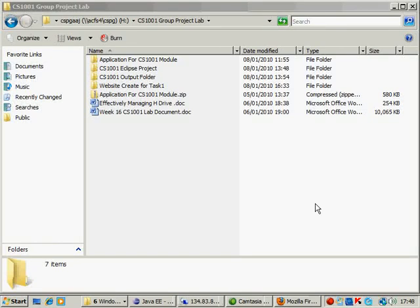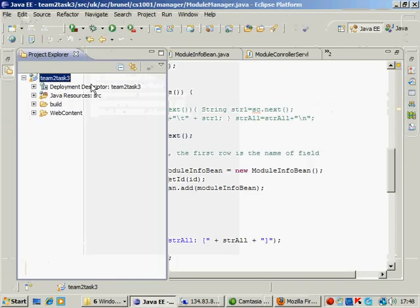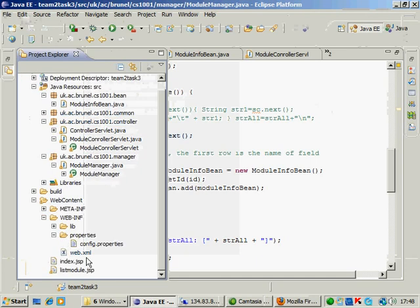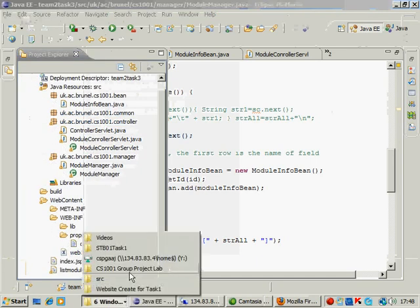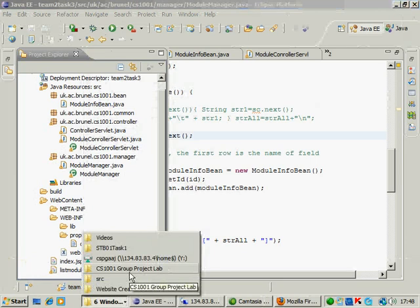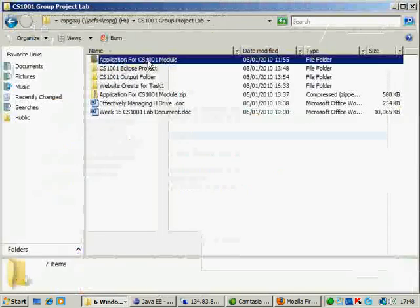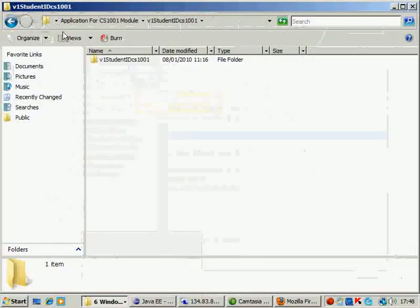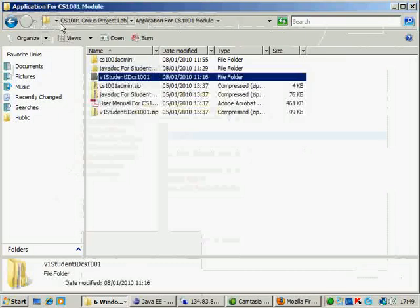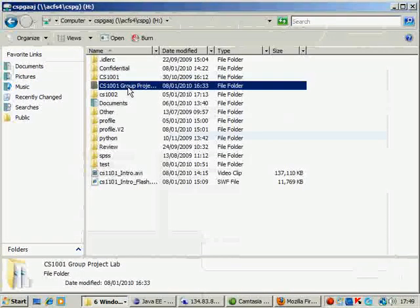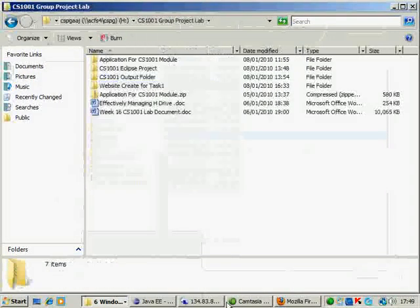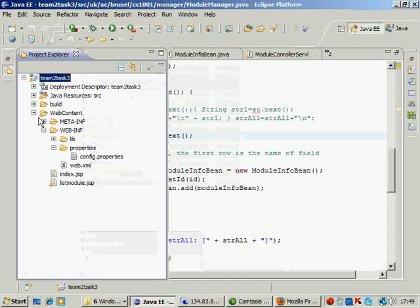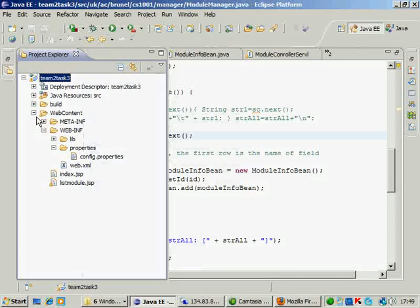Hello, welcome again to the CS1001 project. What we did in the first tutorial was we created a project in Eclipse and put various source files and JSP files from the sample application that you should see from the U-Link. What we would be doing now is extending this Eclipse project that we have created and embedding the task one website that you have created into this Eclipse project.